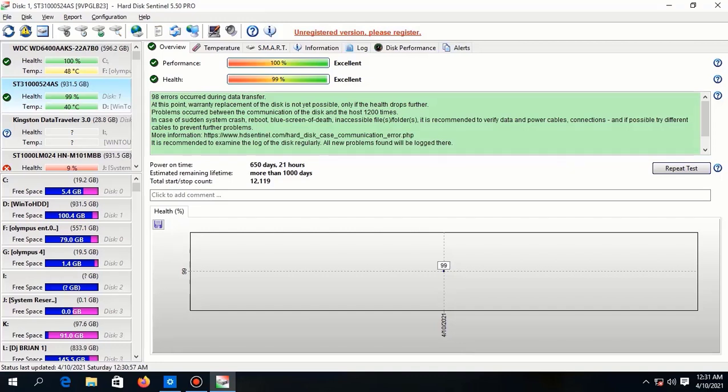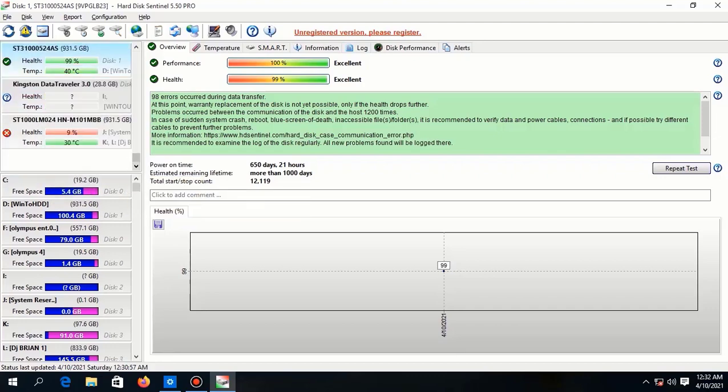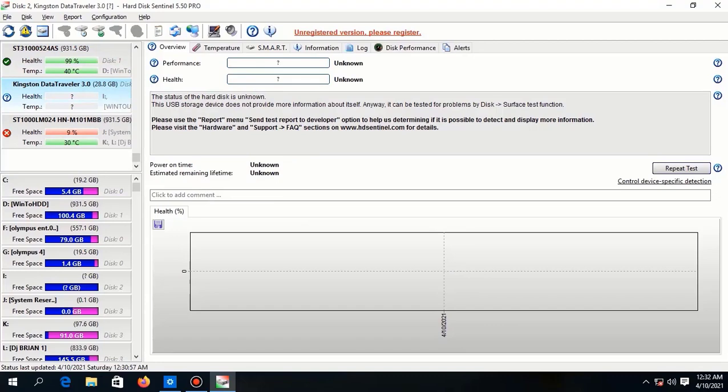As you can see here, this drive seems to be okay, but it has errors. So don't worry about it. I will make a simple video on how you can fix those errors. But if you see that the percentage is decreasing, it means you have to be with your backup anywhere so that you don't lose it.